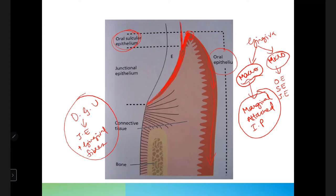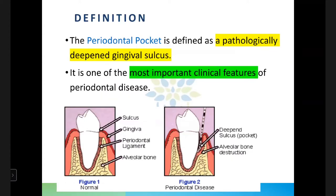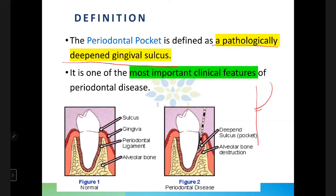A periodontal pocket is defined as a pathologically deepened gingival sulcus. The normal V-shaped gingival sulcus has become deepened and the junctional epithelium has migrated apically. This is one of the most important clinical features of periodontal disease. In the first picture, the sulcus depth is two to three millimeters.